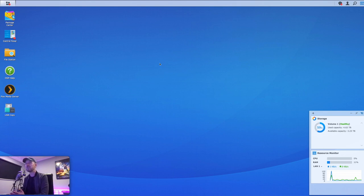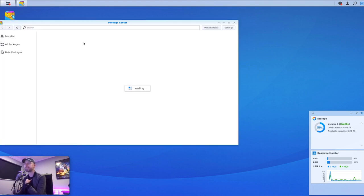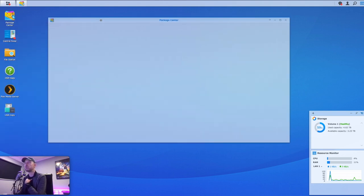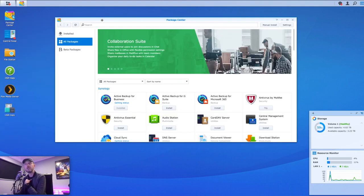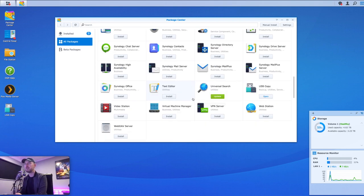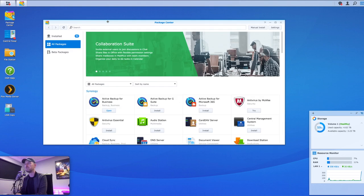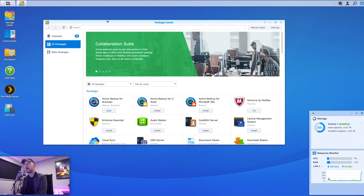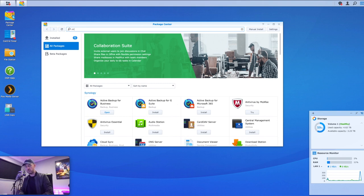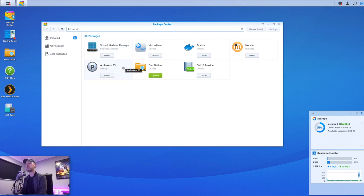So we're logged in right here. Now, the first thing we need to do is we need to go into the Package Center, which is this area right here, and we need to install some software. Now, you may be familiar with this, but Package Center is essentially where you go and get yourself all of your apps for your Synology NAS. And we're going to search for virtual. So just type in virtual into here and press enter. And you see that this particular icon shows up.